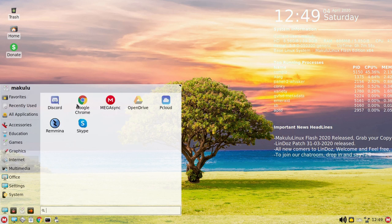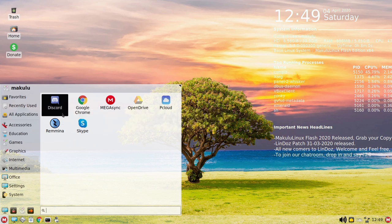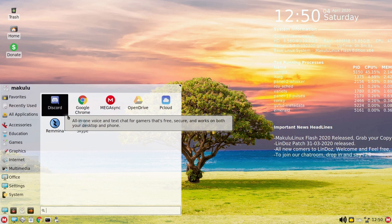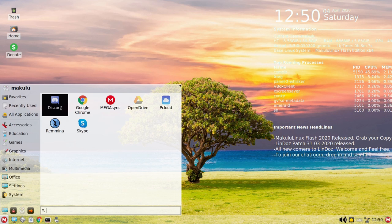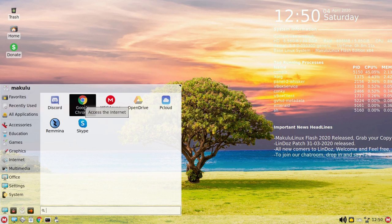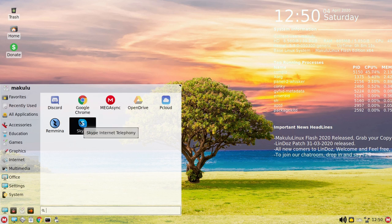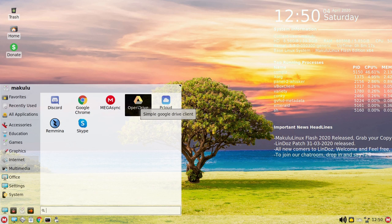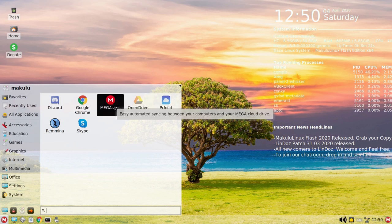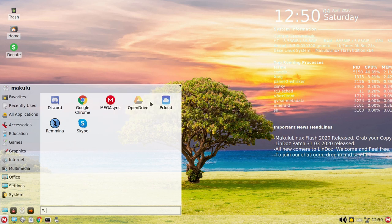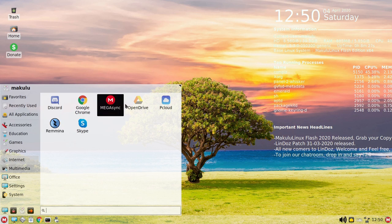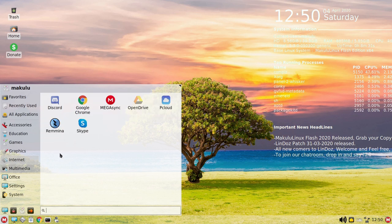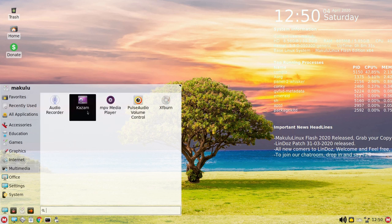Under Graphics we have Pinta, Nomacs, MyPaint, Shotwell, LibreOffice Draw and Document Viewer. Under Internet, Discord - not everybody wants Discord. I have a philosophy if Discord's installed it should definitely be installed as something that is containerized. Most of my followers will not like that Google Chrome or Skype is installed by default. We have OpenDrive, pCloud online storage, MEGAsync. These are niche applications that not everybody necessarily wants.